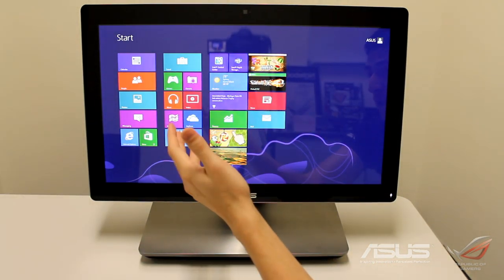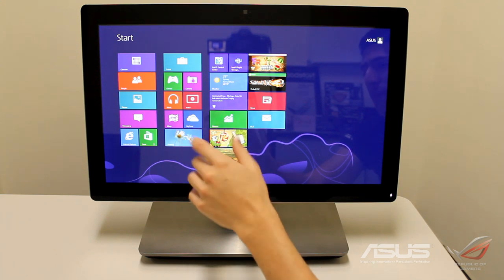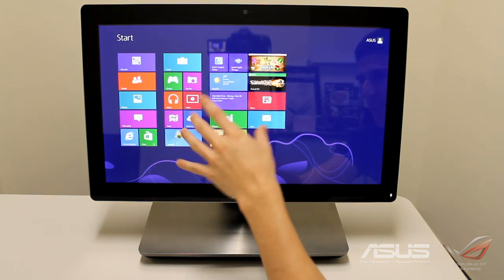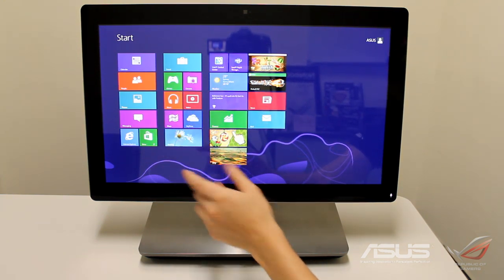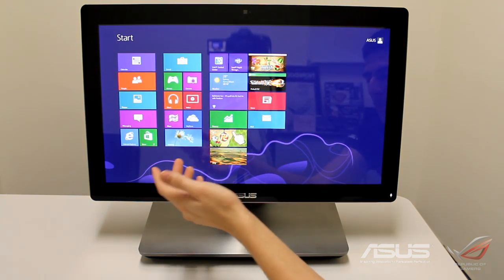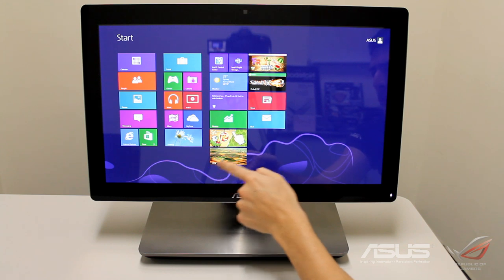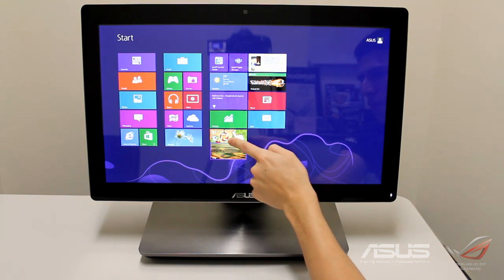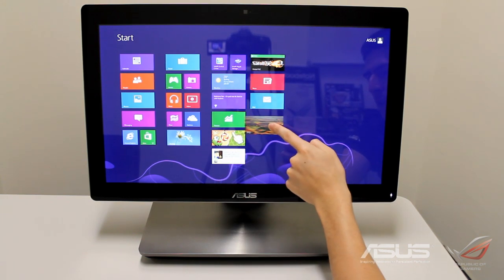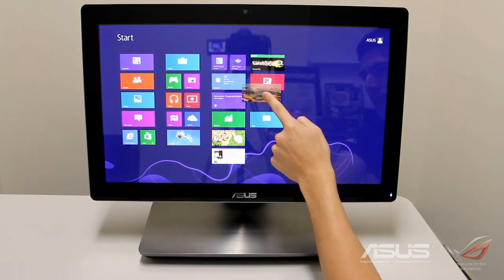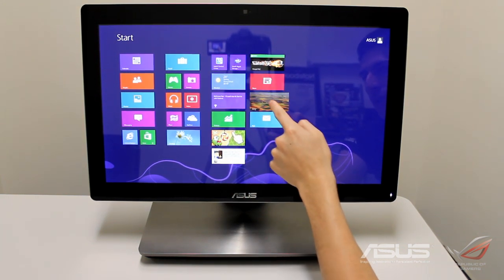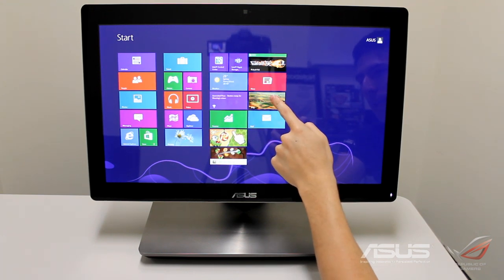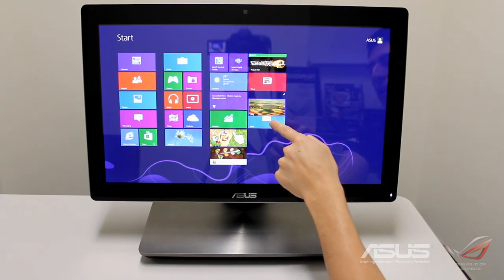We're going to go around the start menu and see how we can move things across. If you hold something down and drag it up, you can change the position of that tile. If you do the same thing but you drag down, you can uninstall it, make it smaller, turn the live tile off, or unpin it completely.